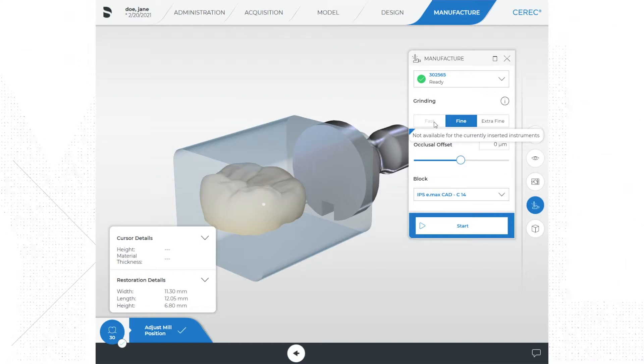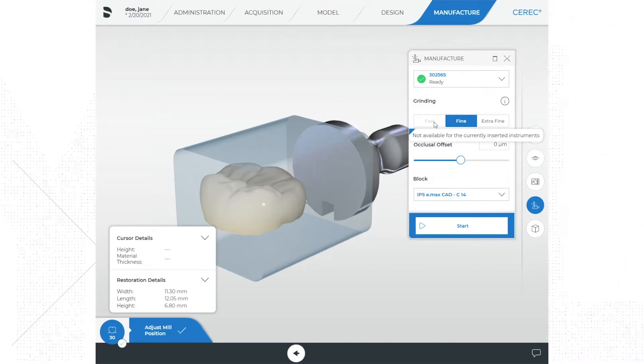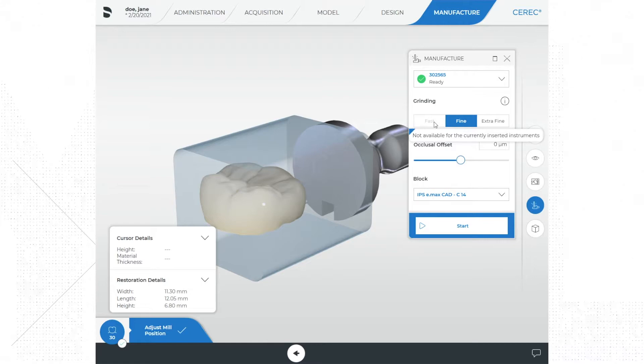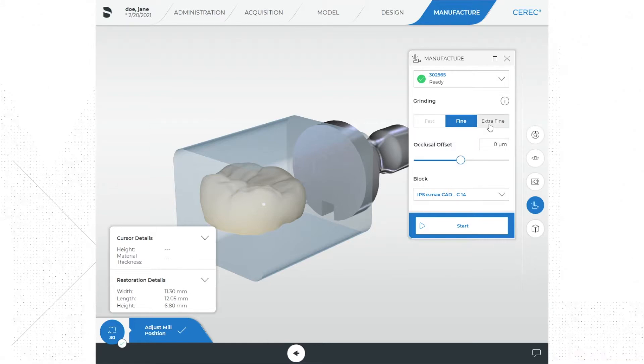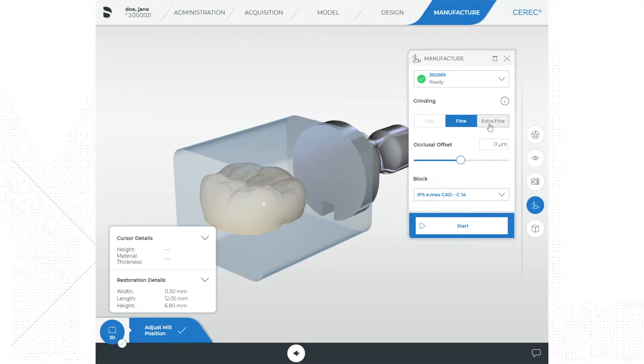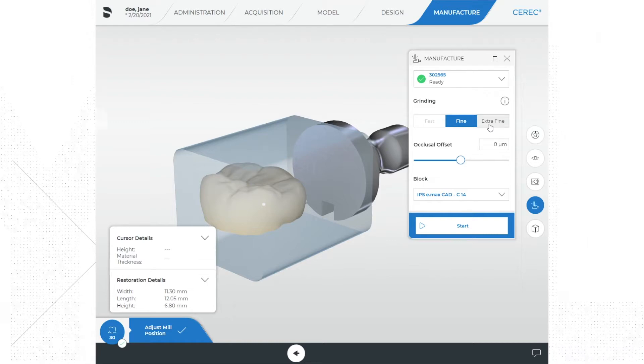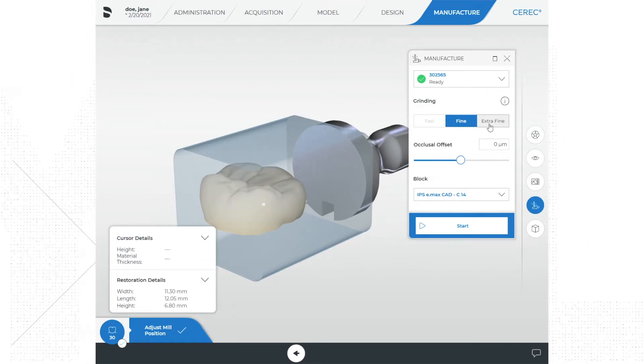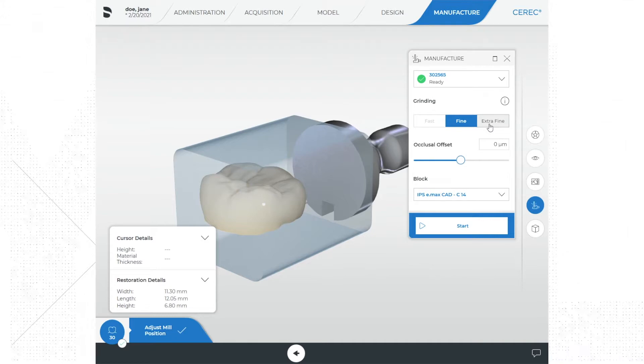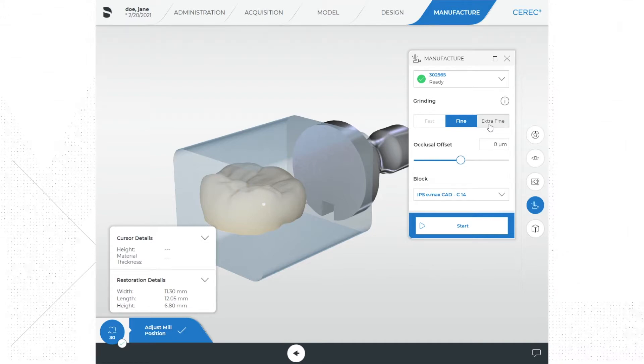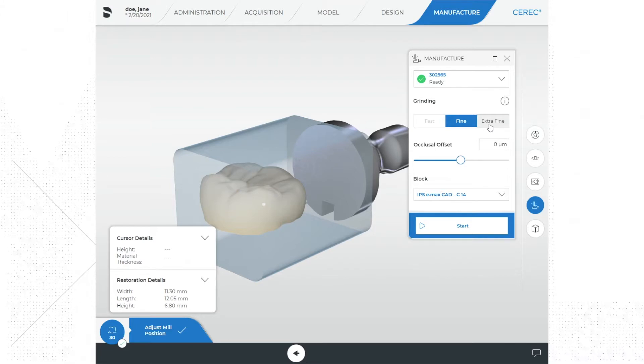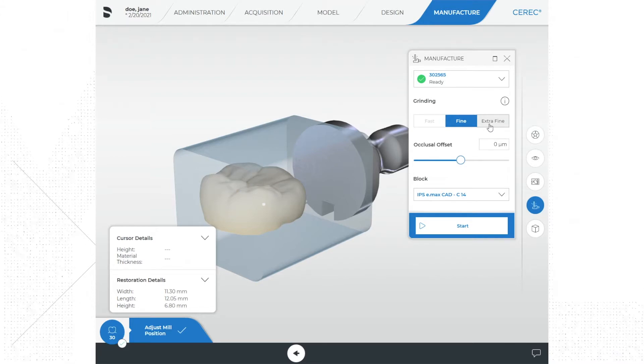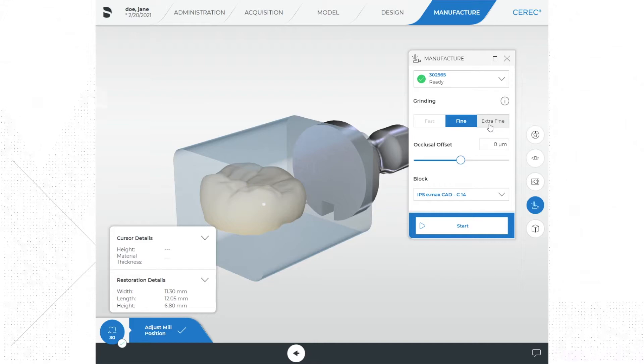The extra fine option is only available within the milling units that have four motors. This option uses both normal and extra fine grinding burrs in two separate processing steps and can provide deeper fissures, smoother occlusal surfaces, added stability on irregular margins, and very detailed embrasures on bridges. The machining times are double those with fine mode.